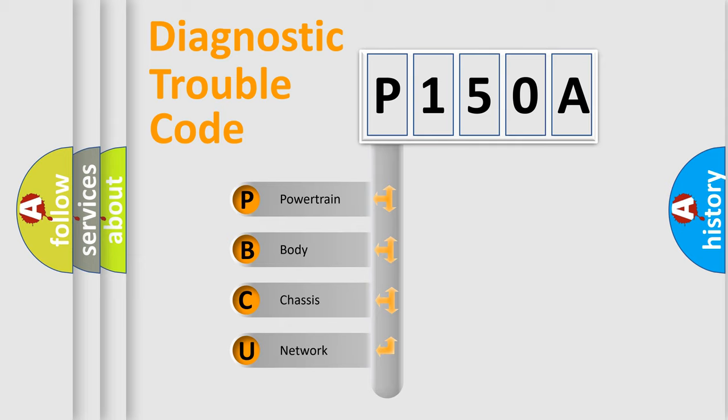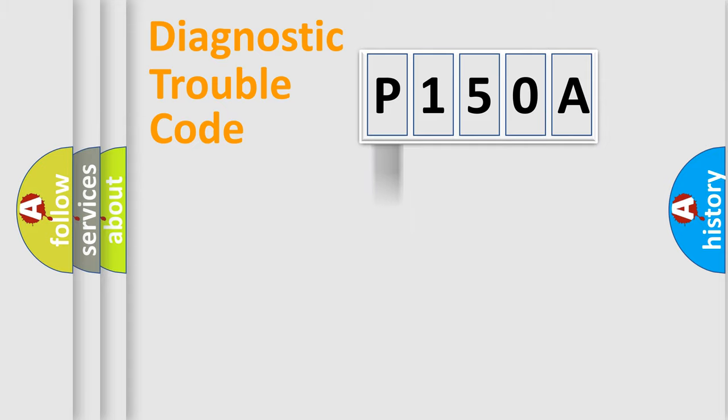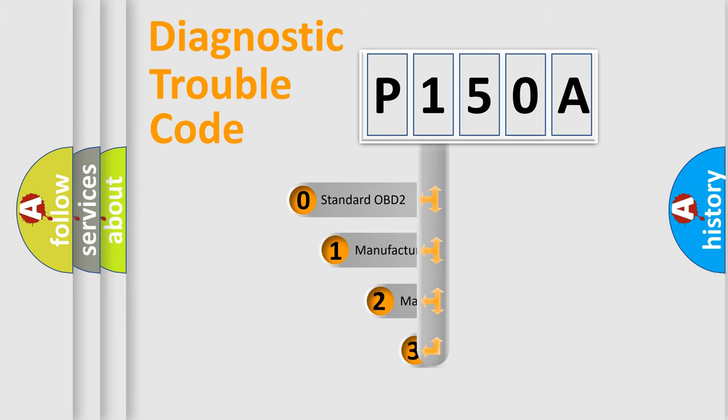We divide the electric system of automobile into four basic units: Powertrain, Body, Chassis, Network. This distribution is defined in the first character code.